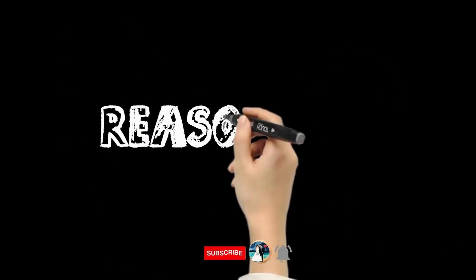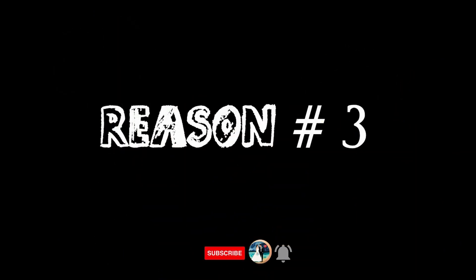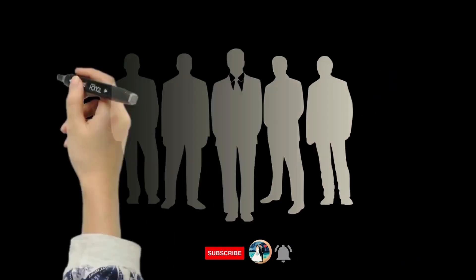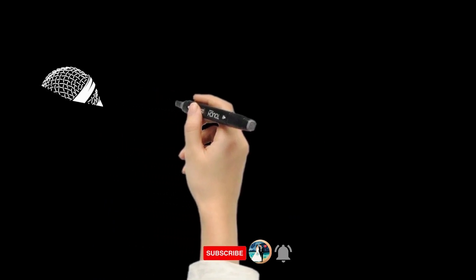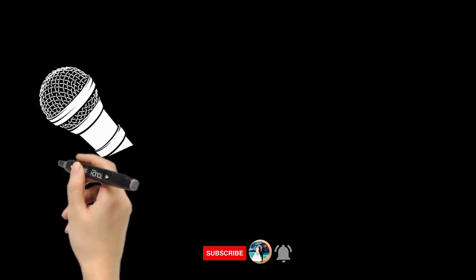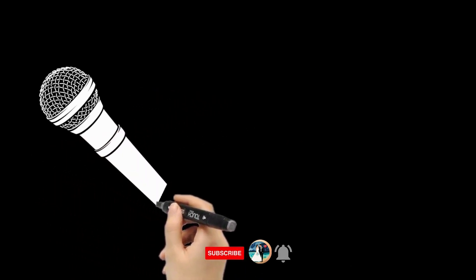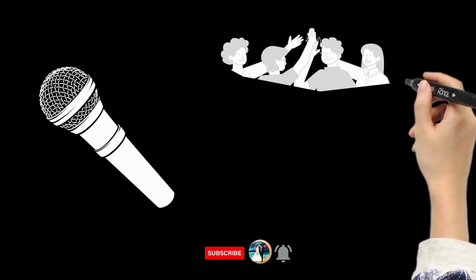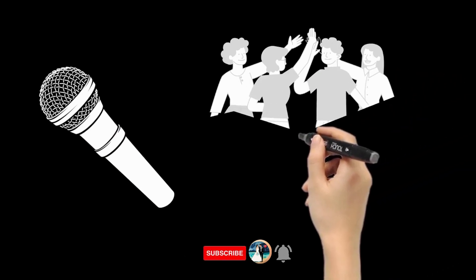Reason number three: hosts know how to work with other wedding suppliers. Wedding hosts are team players. They know how to coordinate with other suppliers, especially those amazing wedding coordinators.